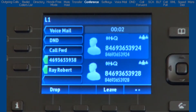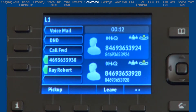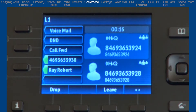Notice both parties are displayed on my LCD screen. I can place both parties on hold by pressing the hold button. Pressing the hold button again will remove them from hold and return them to my conference call.